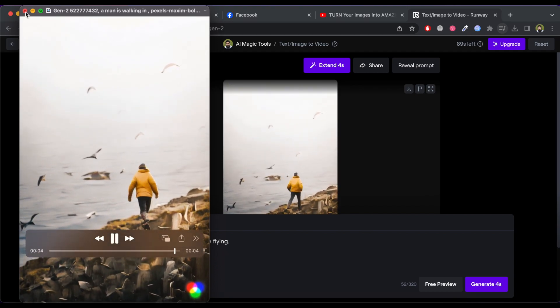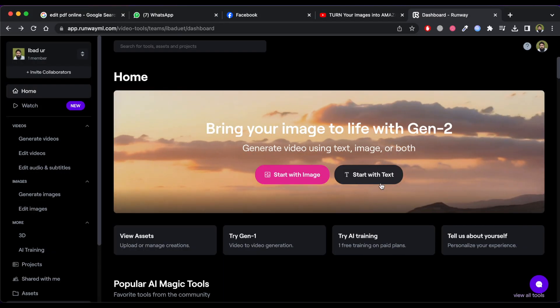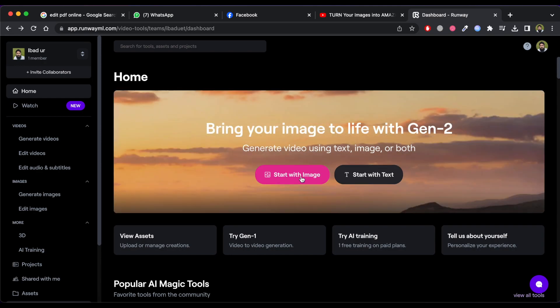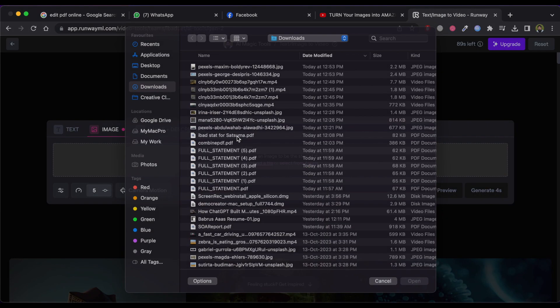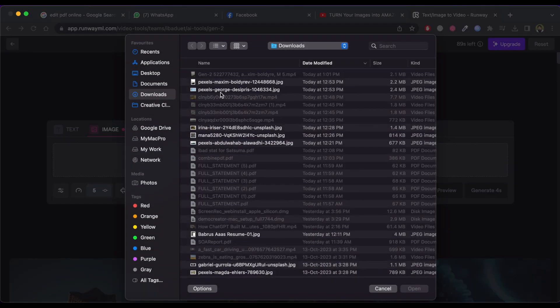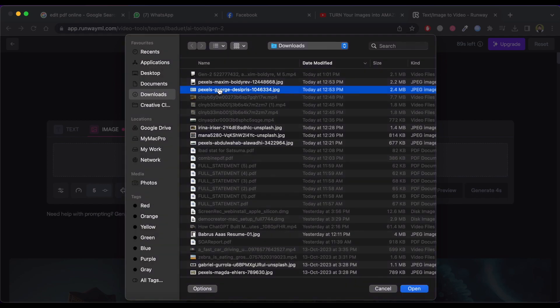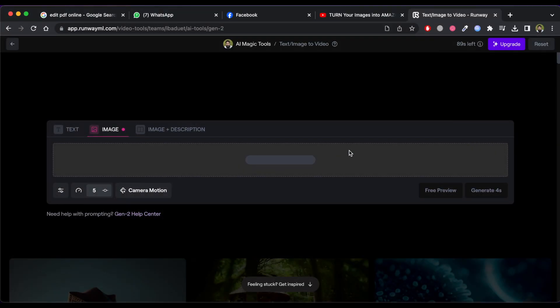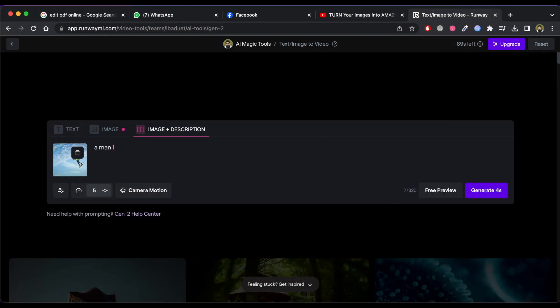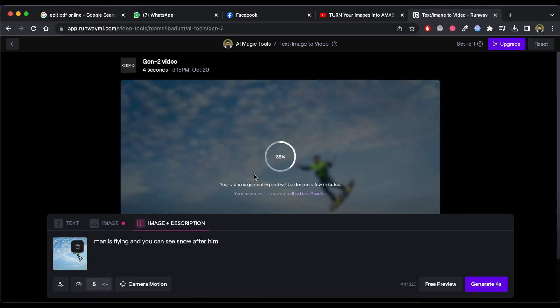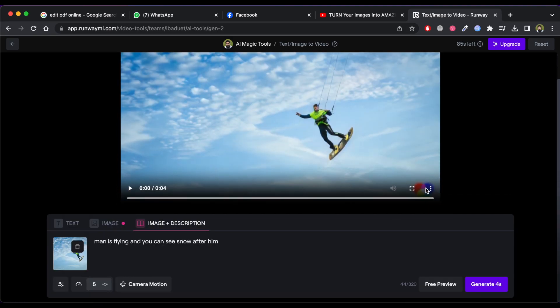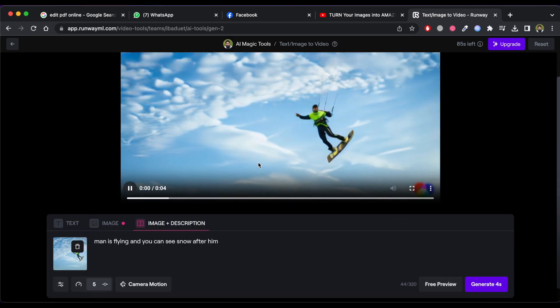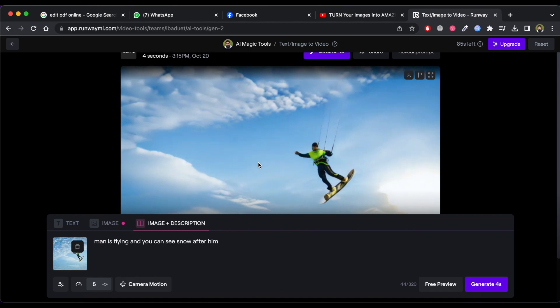Now try another image to create the video from it. So again click on start with image and upload the image and using same process create your new video. Now check the result of it.